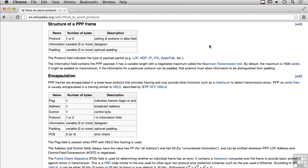Here I've got the Wikipedia article about the point-to-point protocol to show you the structure of a PPP frame. In this table, we've got a protocol field that's either one or two bytes, which identifies the protocol for the data field — specifically what's in the payload, such as LCP (link control protocol), IP, IPX, or AppleTalk. Then we've got the actual datagram or information, along with some optional padding.